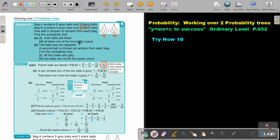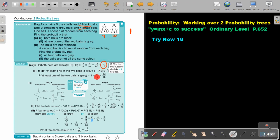At least one of the two balls is grey. Now, what does that mean? At least means one is grey and one is black, but it can also mean both are grey. So the only branch that will be excluded is the black-black branch. Remember from previous videos: a probability tree must always add up to one — the certainty. So if I want to find at least one grey, I take the certainty and subtract the black-black probability, giving an answer of thirteen over fifteen.